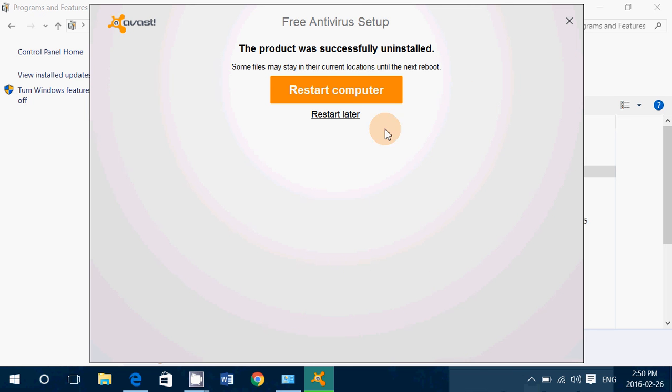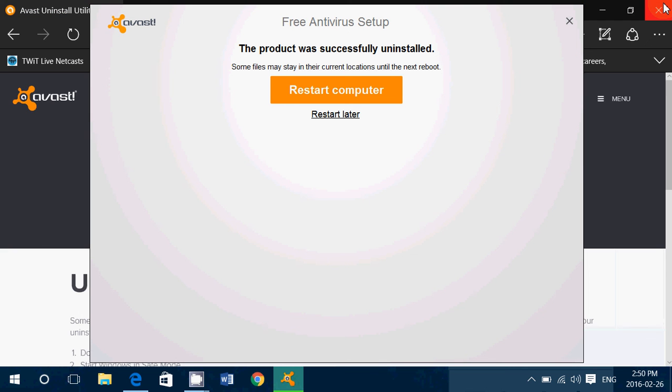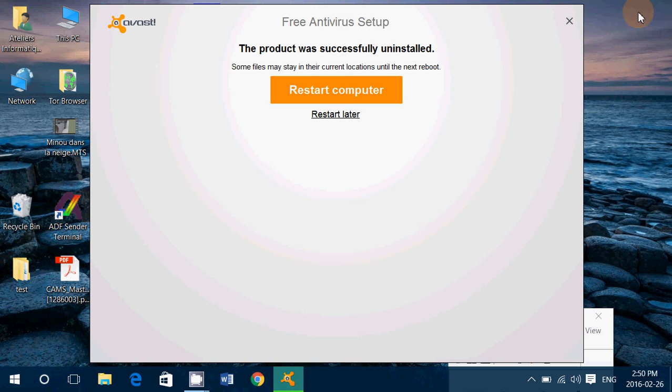And of course, with all uninstalls, restart your computer to make sure that it is removed completely from your computer.